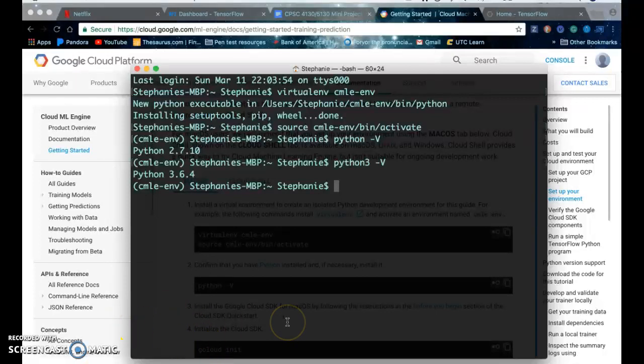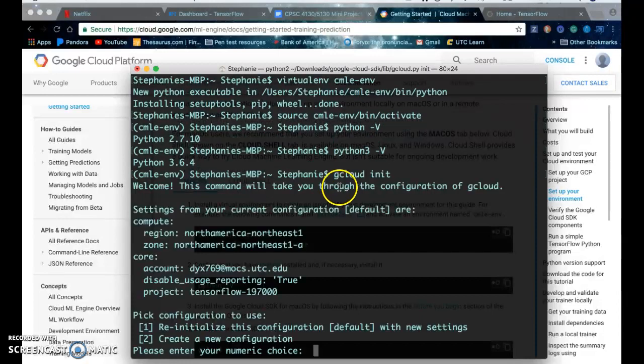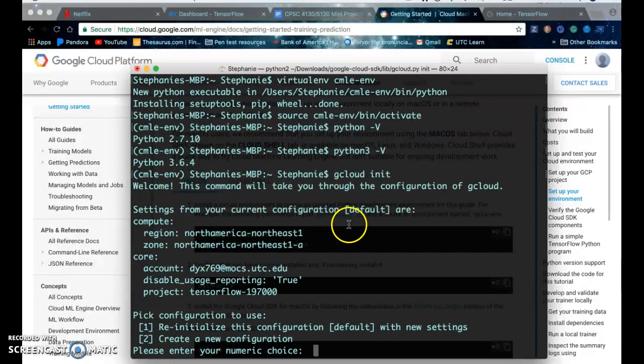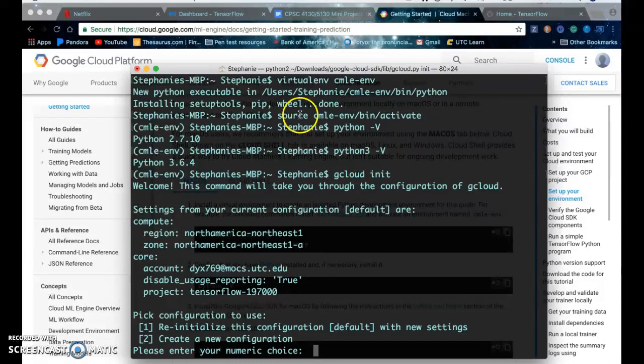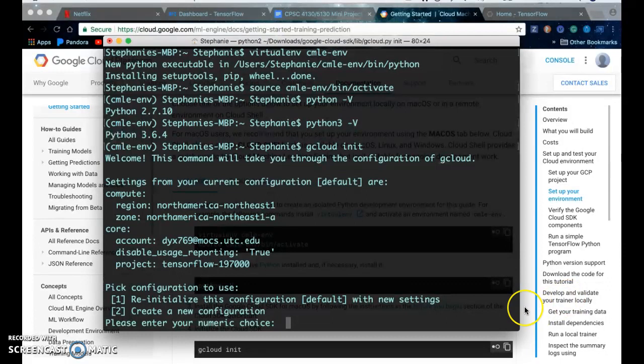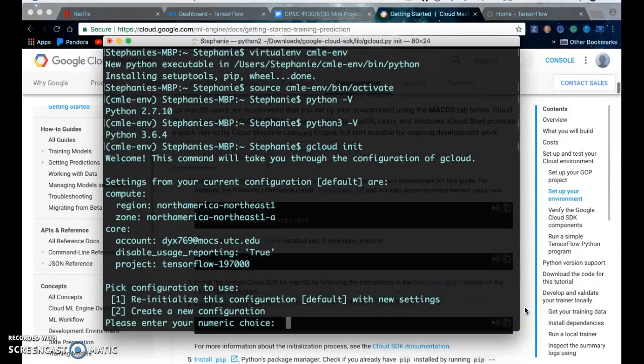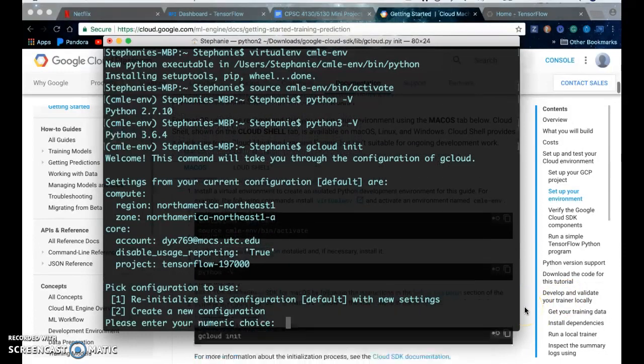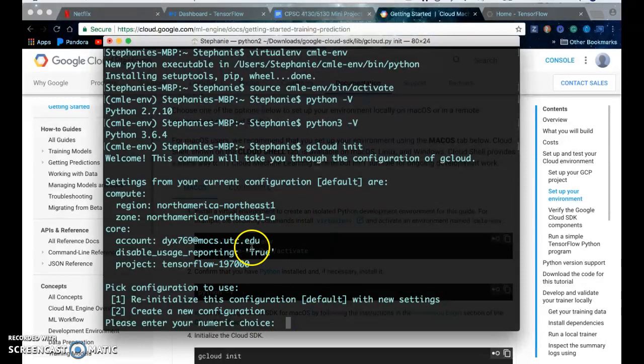Then you install the Google Cloud SDK. To do that you do gcloud init. I've already set this up so it already has all my configuration details and it has the project, has my account region, information, and if this is not set up already it'll prompt you for that information.